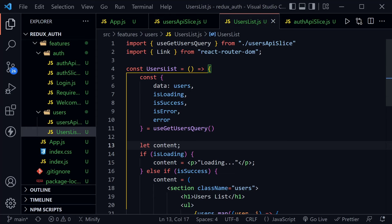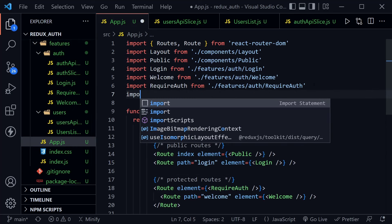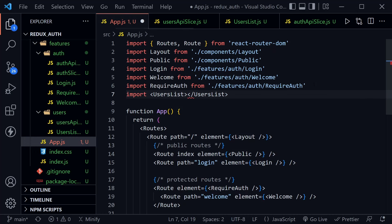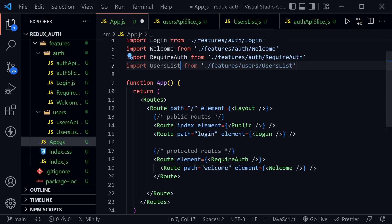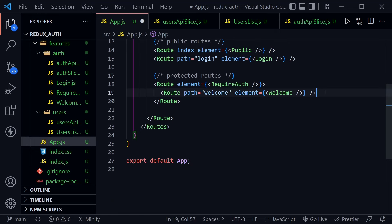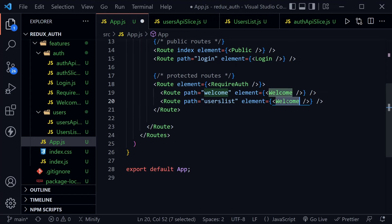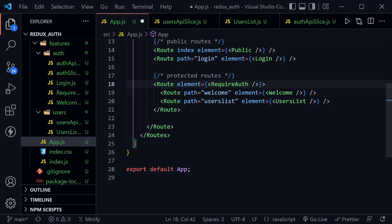Back in App.js, I import UsersList and add a new protected route — path='usersList' element={<UsersList>} — nested inside the RequireAuth route, alongside the welcome route. Now we're ready to test the full application.